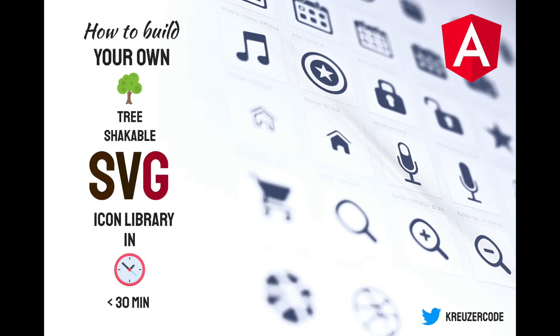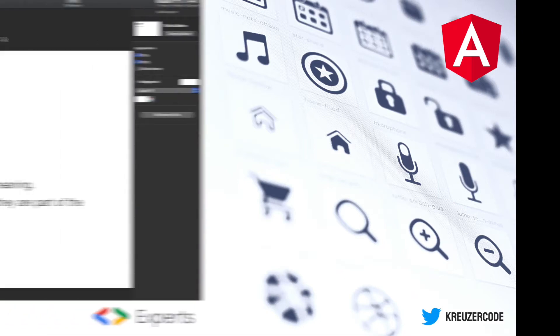Welcome to this tutorial where we are going to learn how to build our own tree-shakeable SVG icon library in Angular in less than 30 minutes.